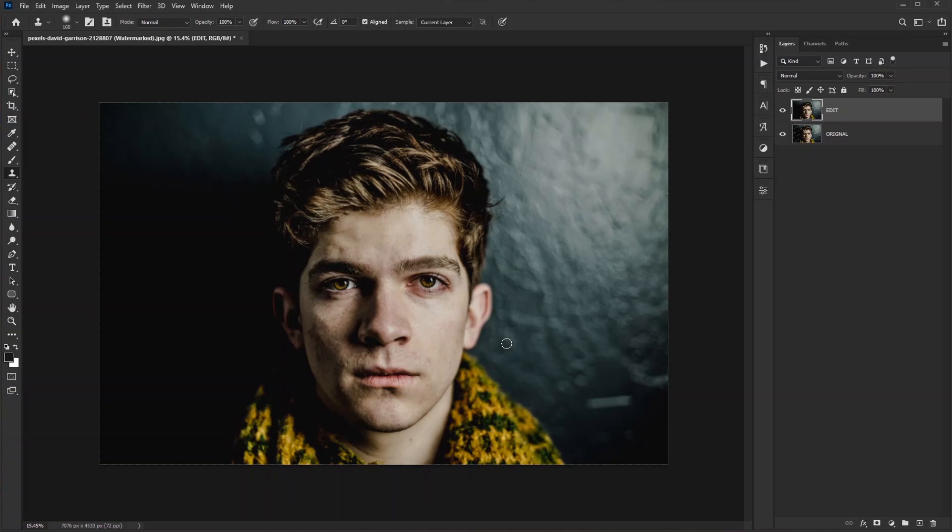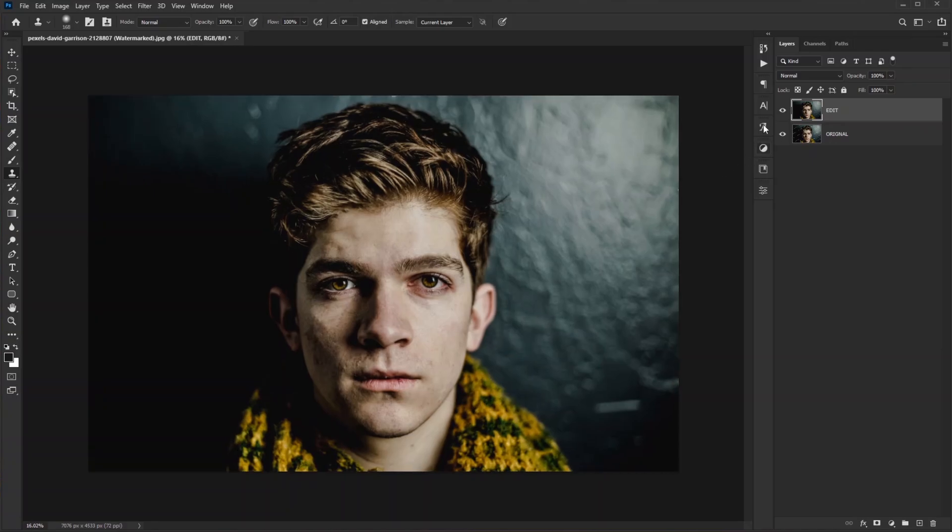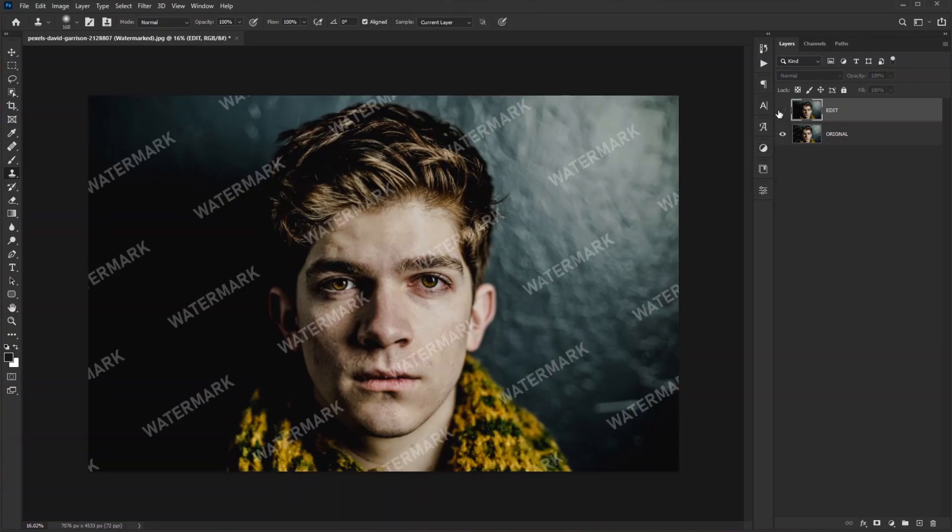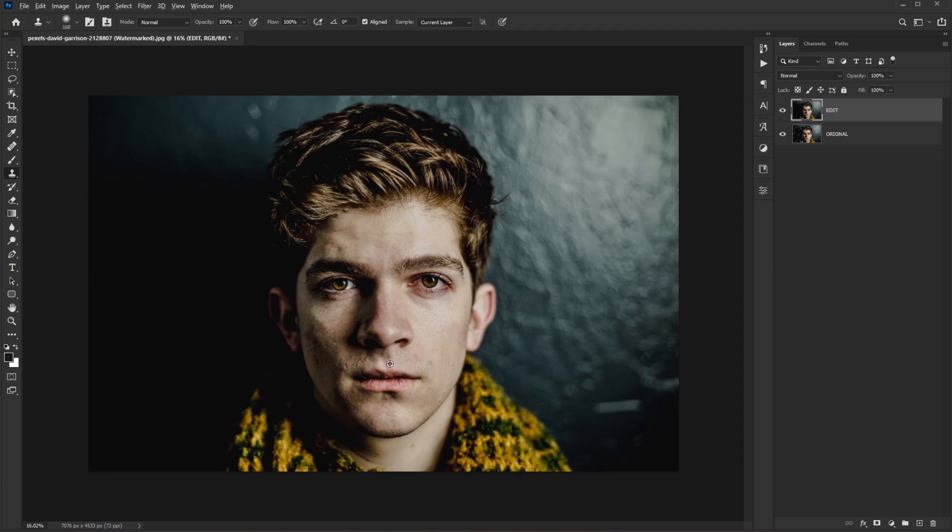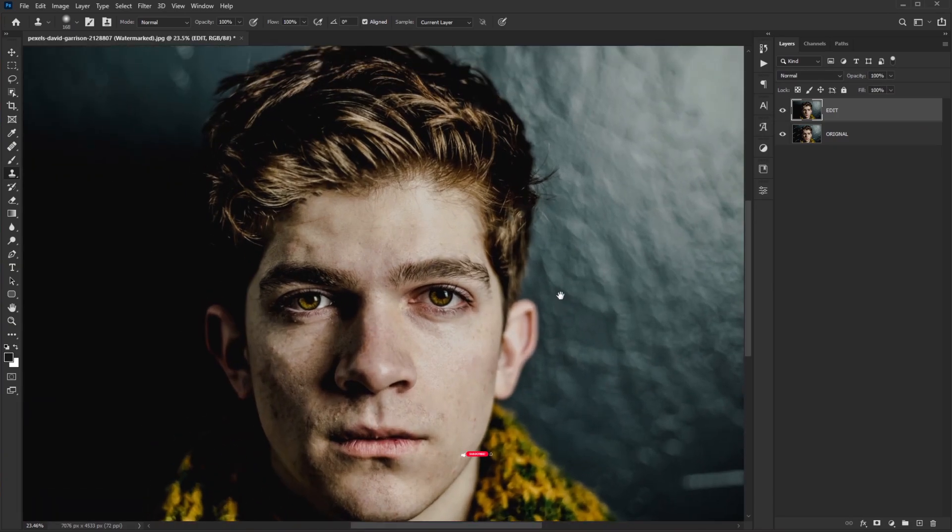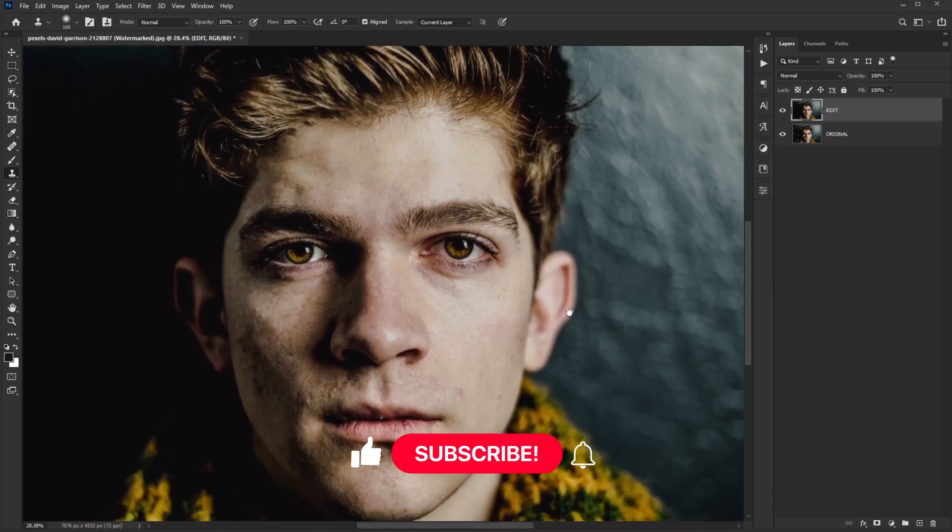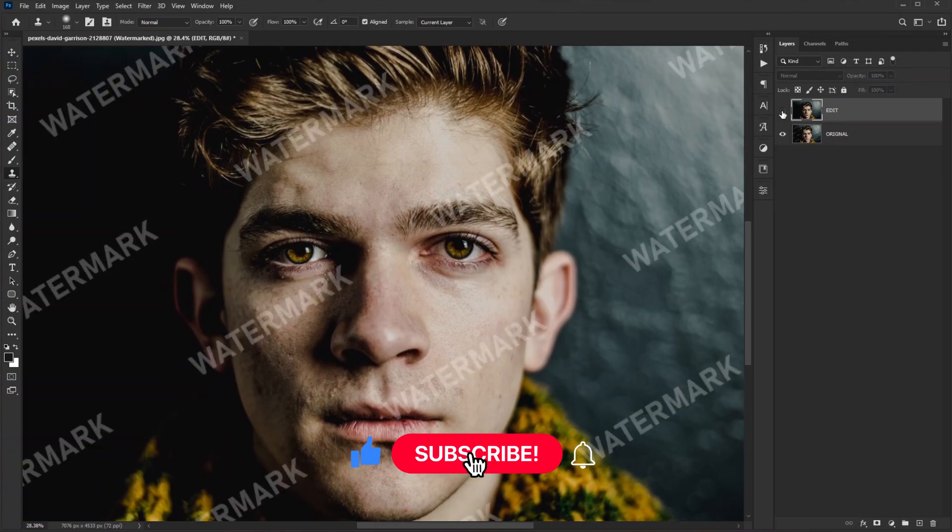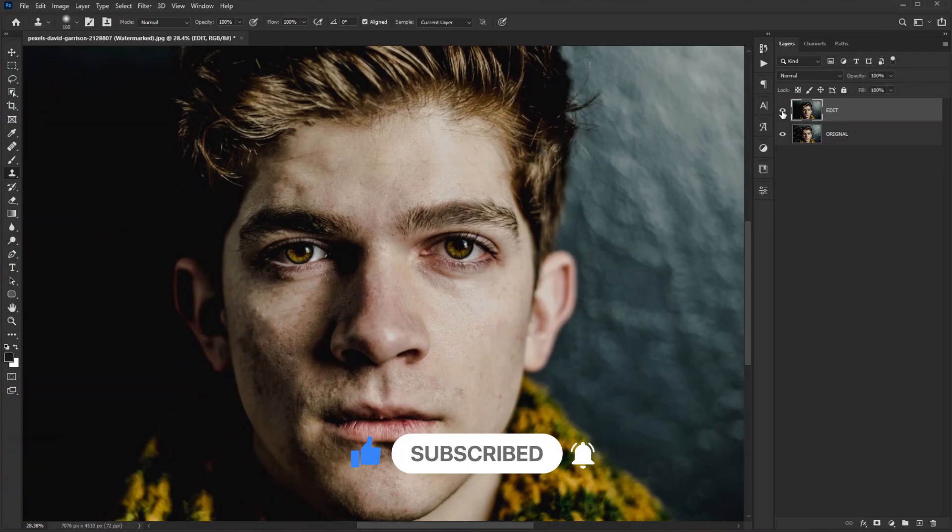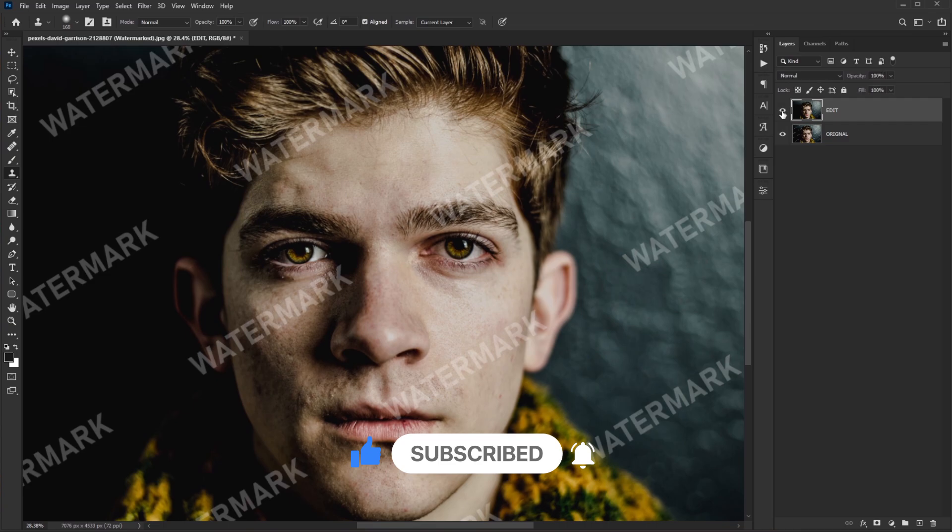So that's how you successfully remove all the watermarks from this image. I hope you learned something new in this video. If you do, please like this video and subscribe to this channel. Until or unless, I will see you in the next one. Bye.